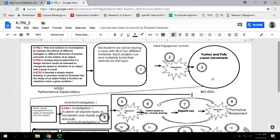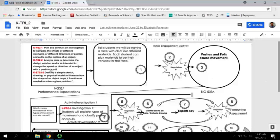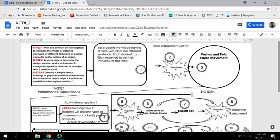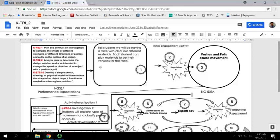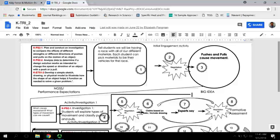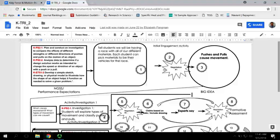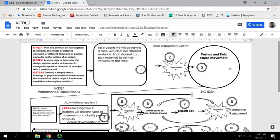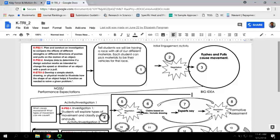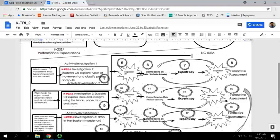Here's the overview of the unit. You'll start out with an initial engagement activity where they're going to have a race and think about different ways that they made their vehicle move. You'll have a negotiation after that and come up with some ideas. The simple big idea could be pushes and pulls cause movement, or you could expand and say pushes or pulls cause or stop movement.